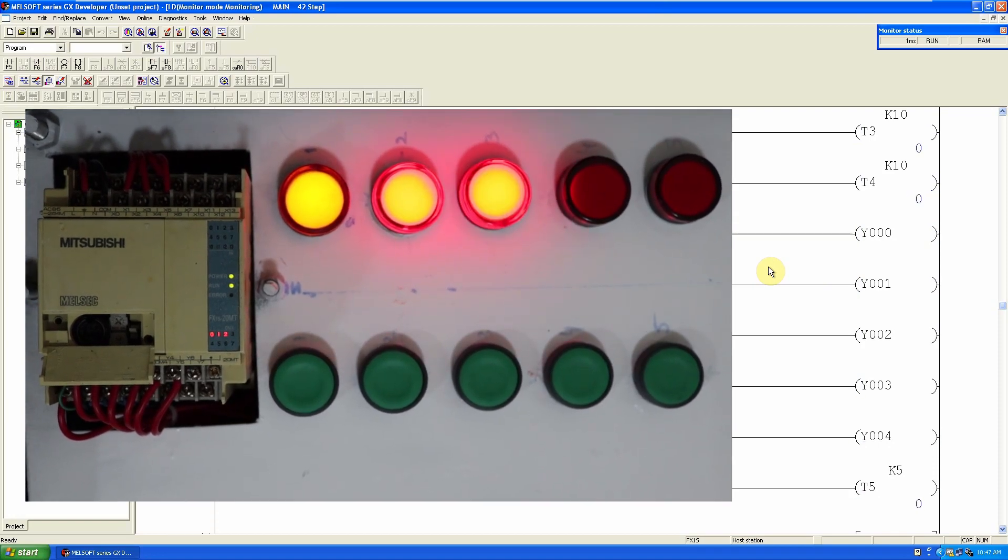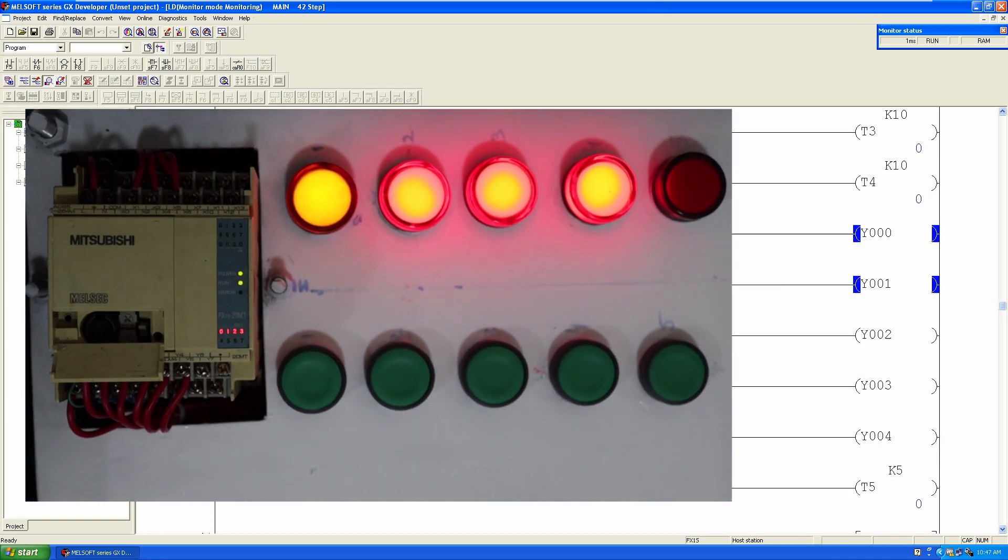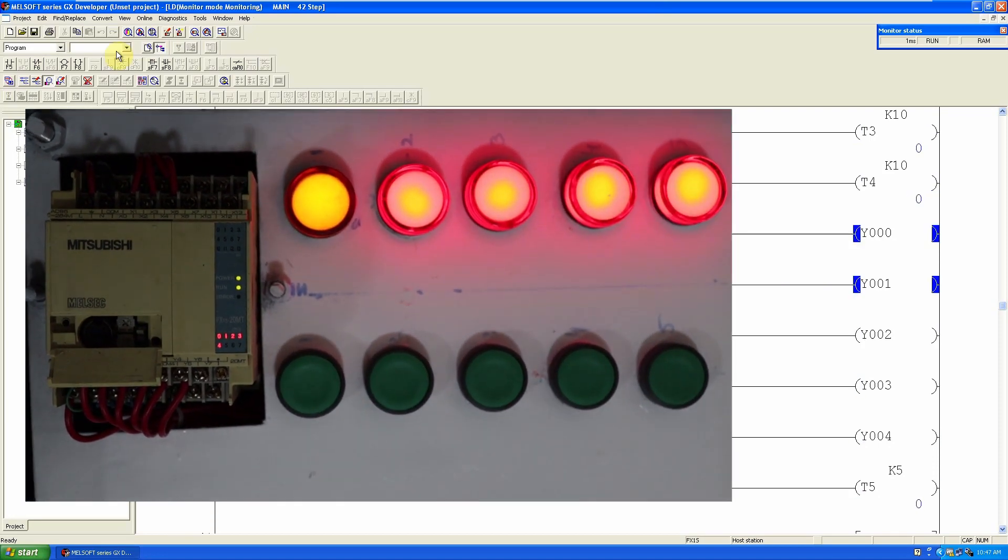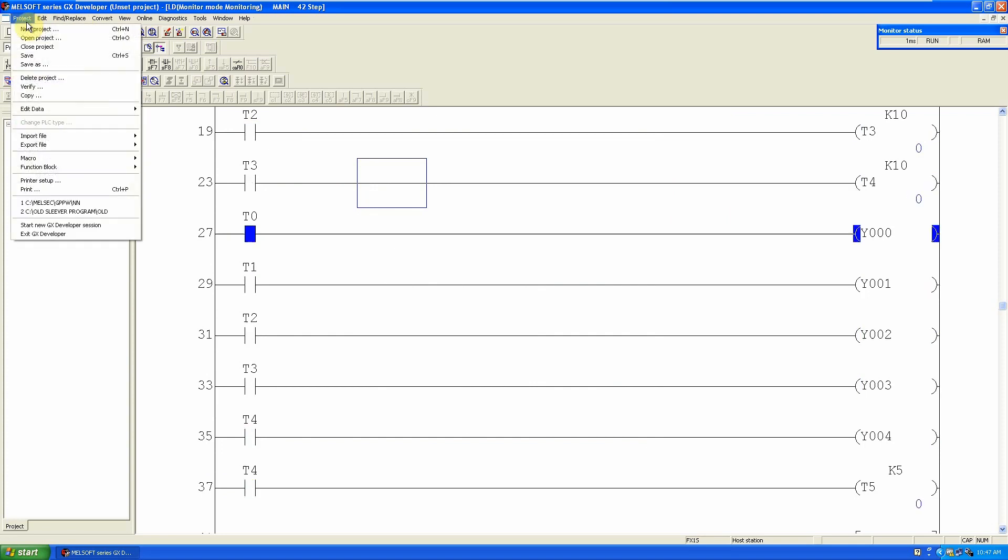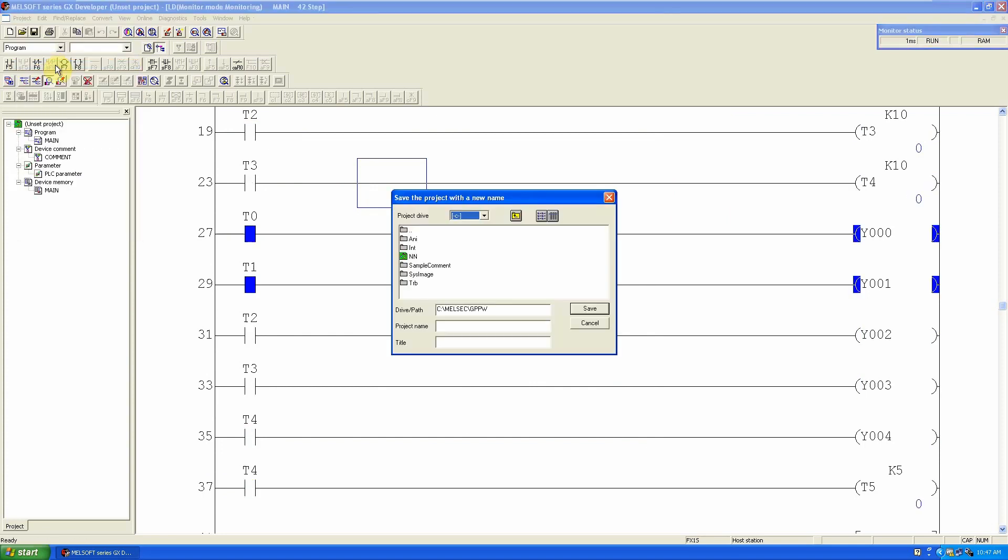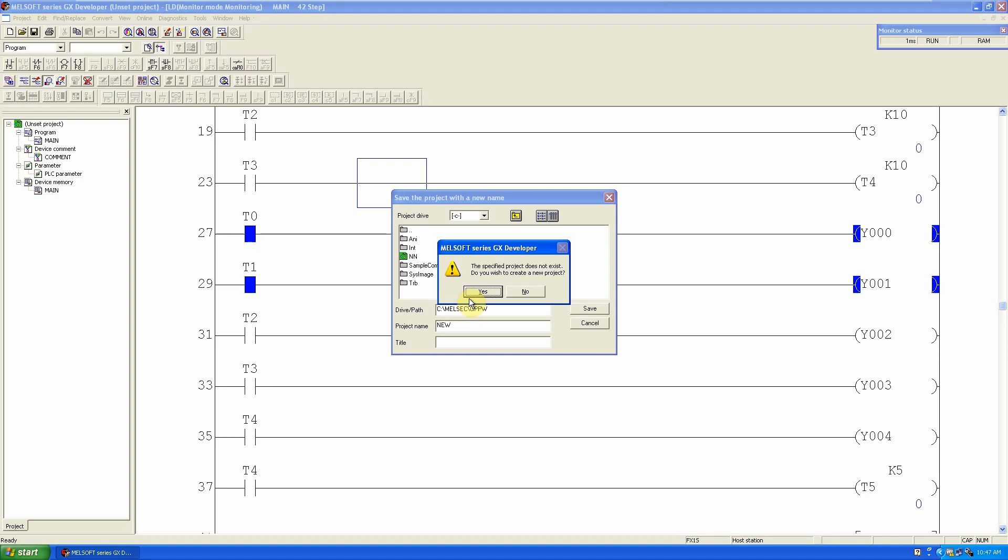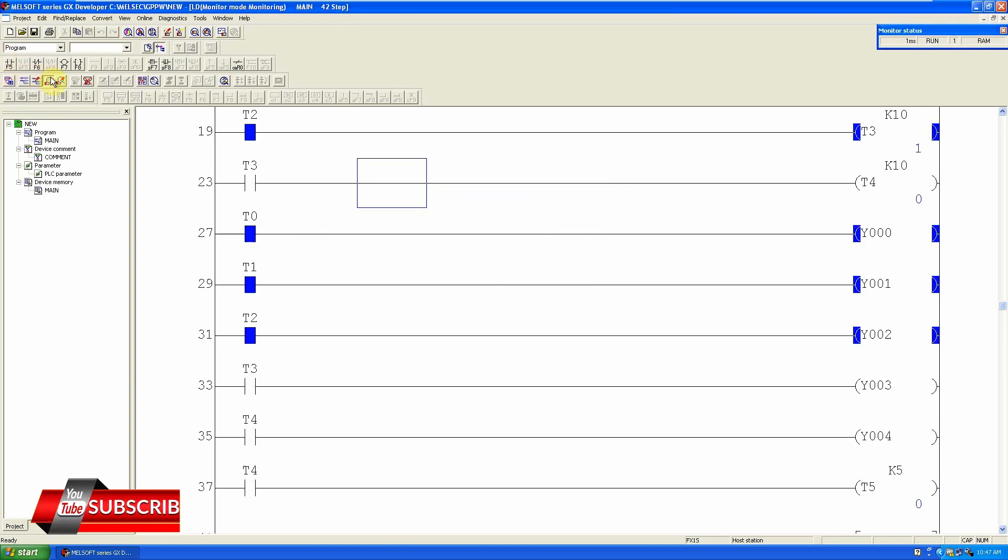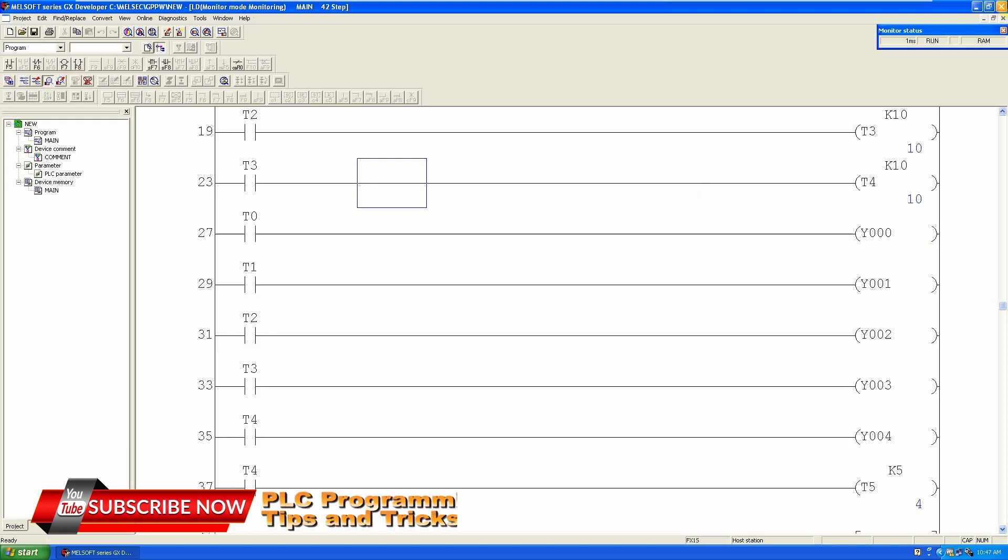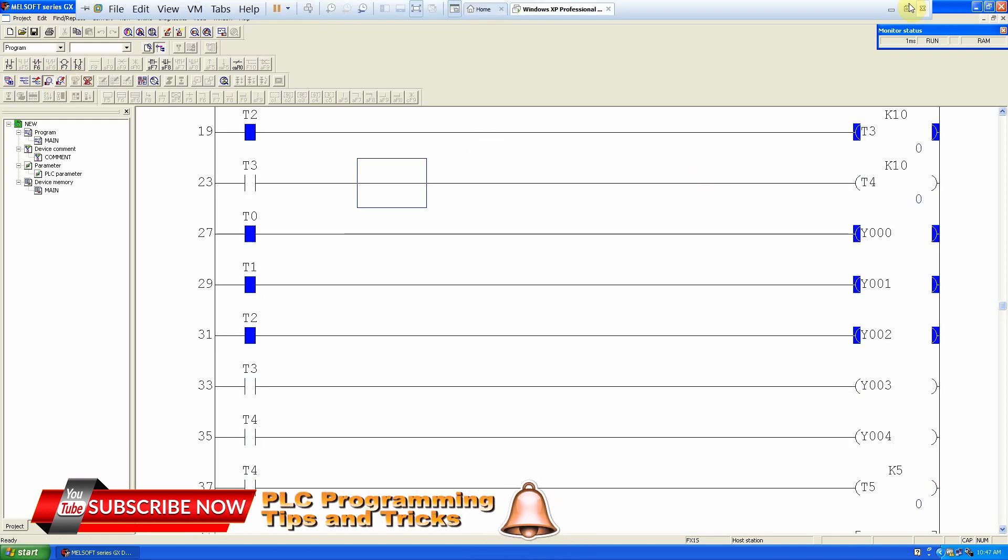This is basically how we can read the program from the PLC. We can save at any destination. We can give it a project name and click yes. Now we have saved this program in our PC. This is how we can take the backup of the Mitsubishi PLC.